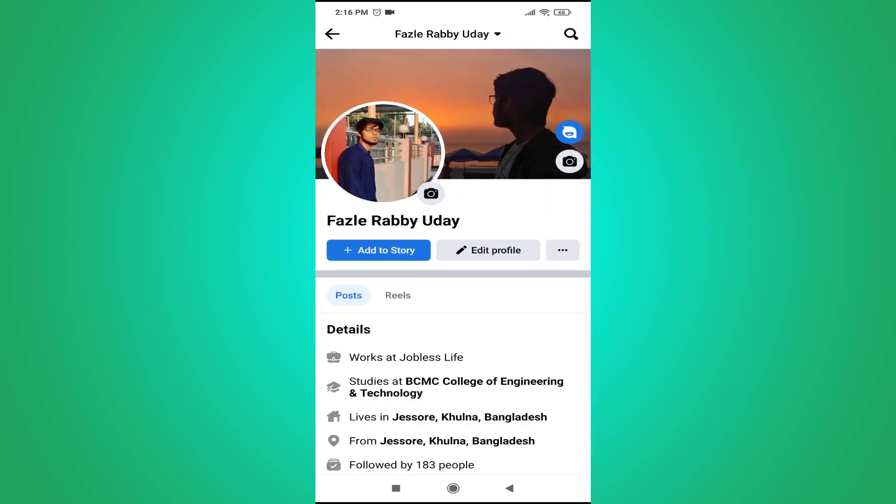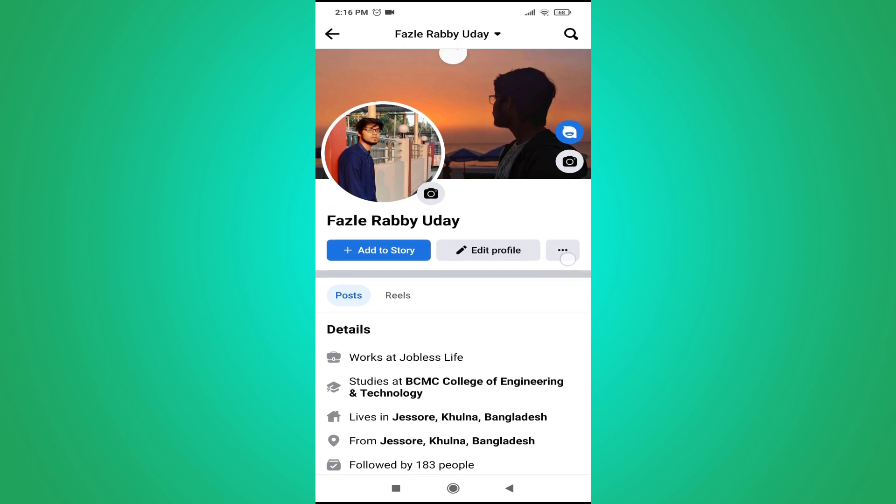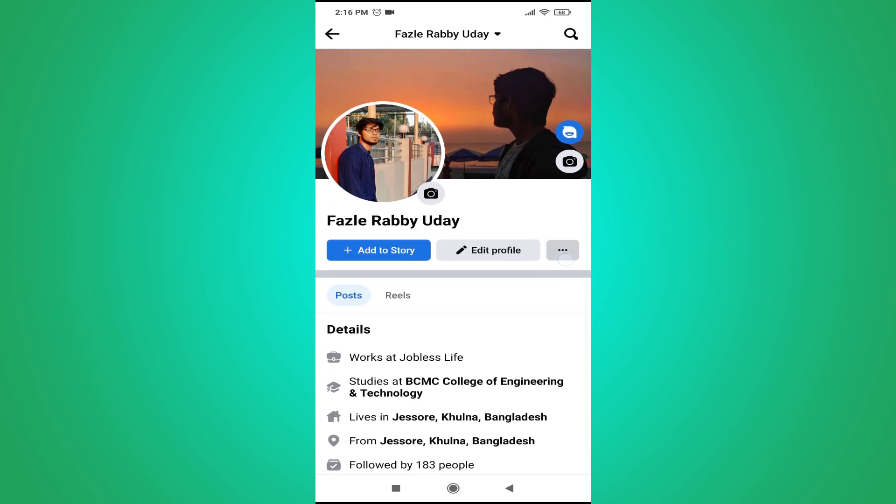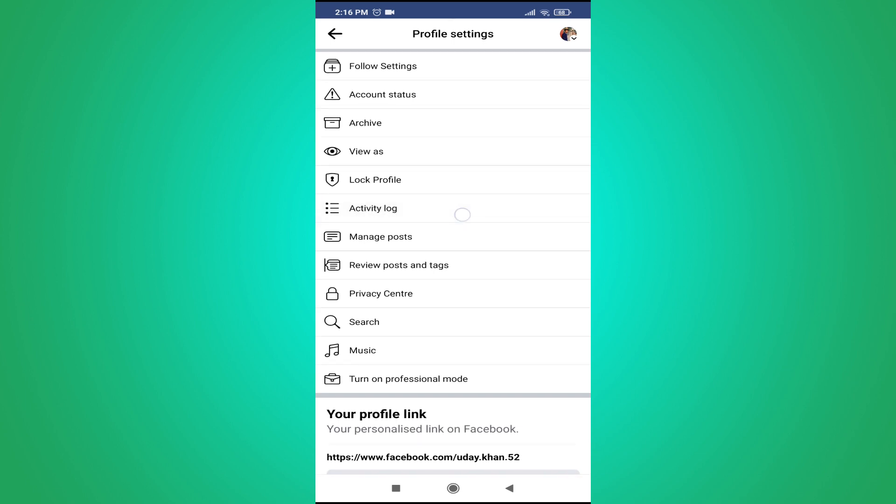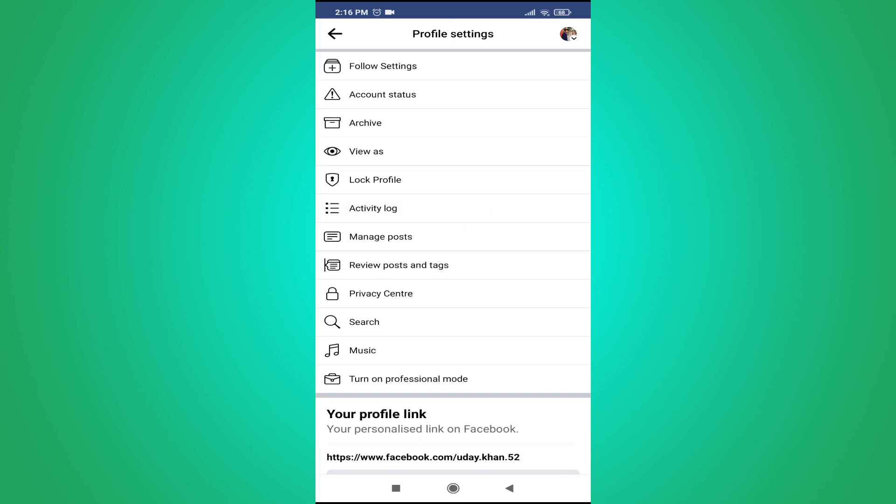To see your archive story you must save your stories in the archive. So first of all you just need to go to the three-dot menu in your profile. And here you will find activity log, so just tap on activity log.